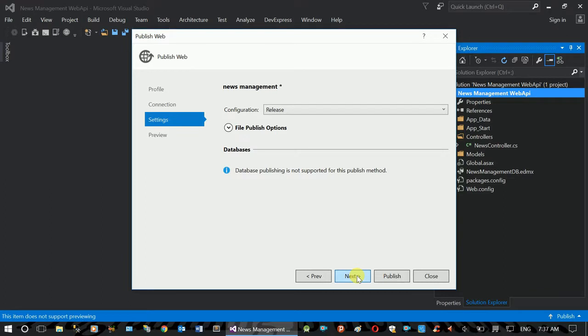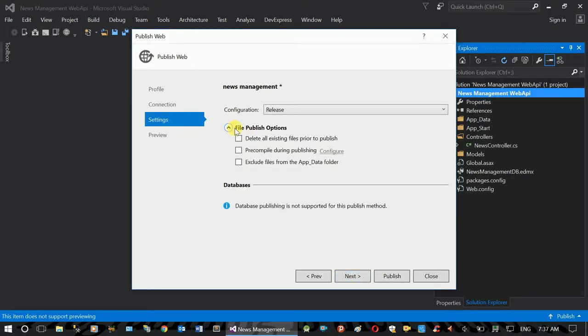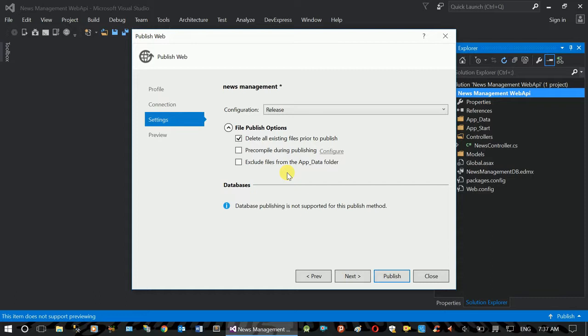Next. File publish option. Delete all existing. This is the file that is published. If you want to make a new file, it will be updated.